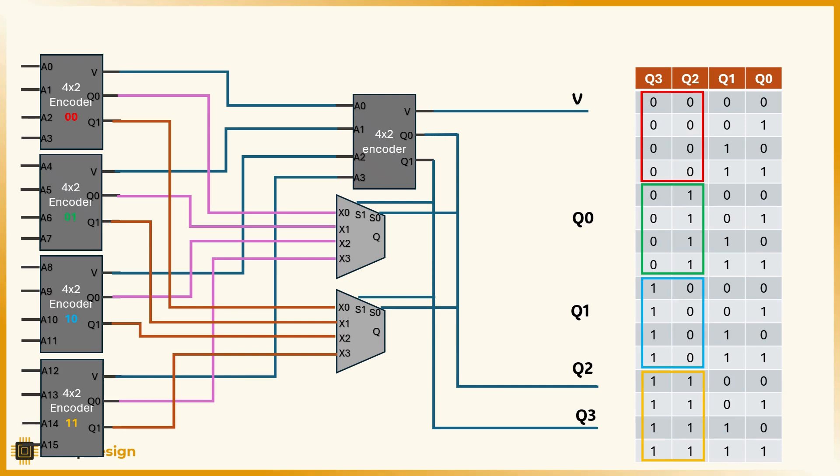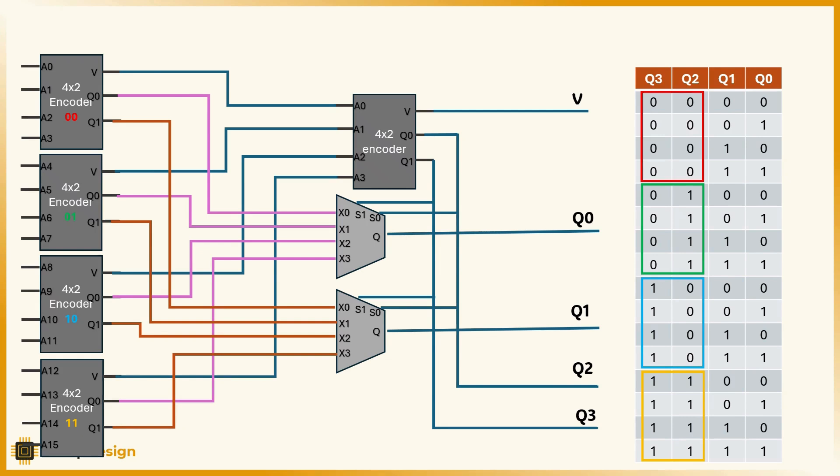In the end, our full 4-bit result, q3 to q0, tells the complete story. q3 to q2: which encoder group had the highest priority input. q1, q0: which bit inside the group was active. It's an elegant and modular way to scale up priority encoding from 4 inputs to 16 or even more.